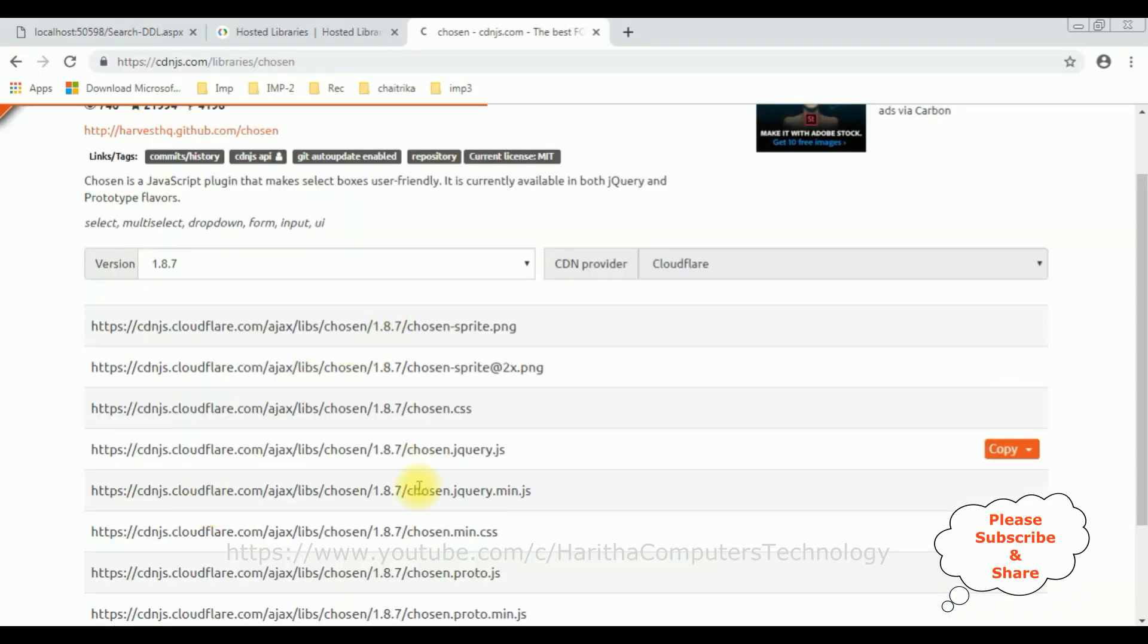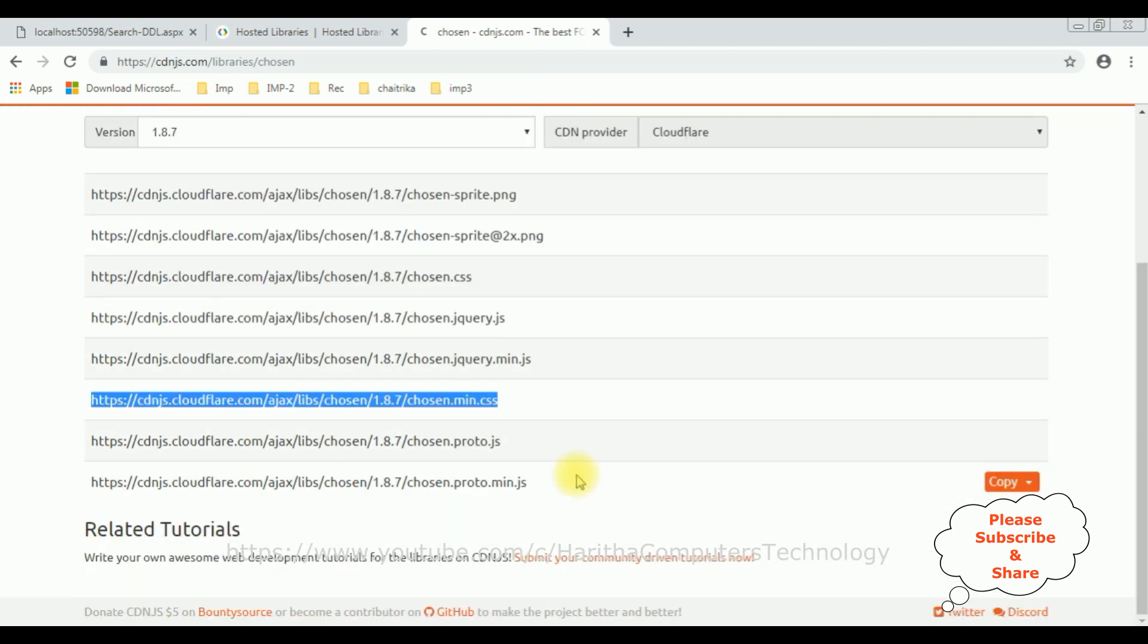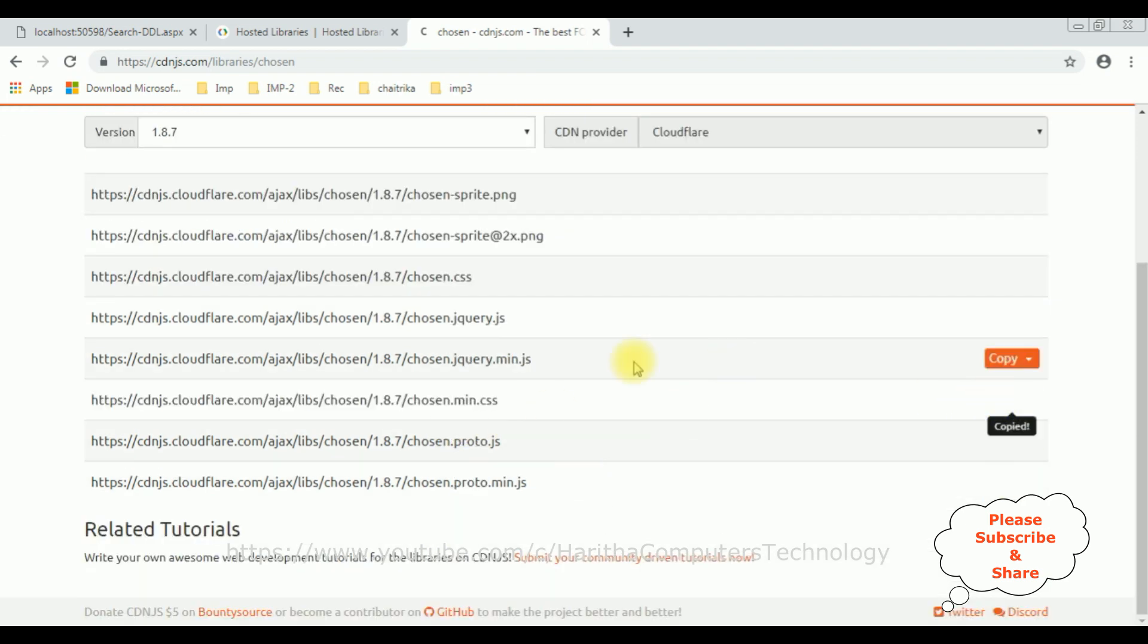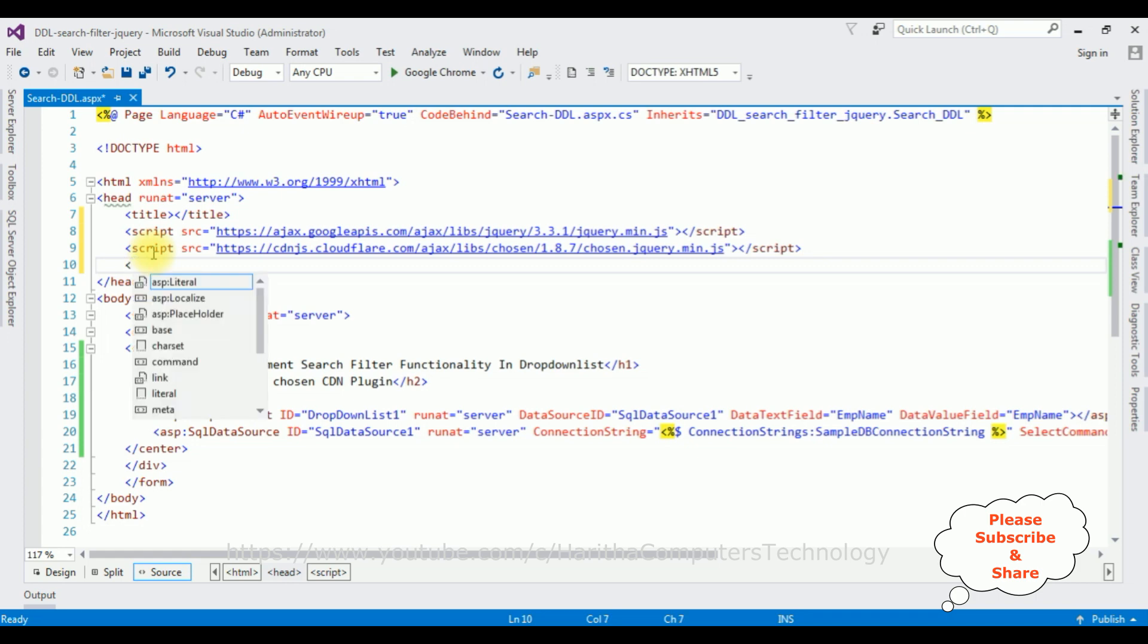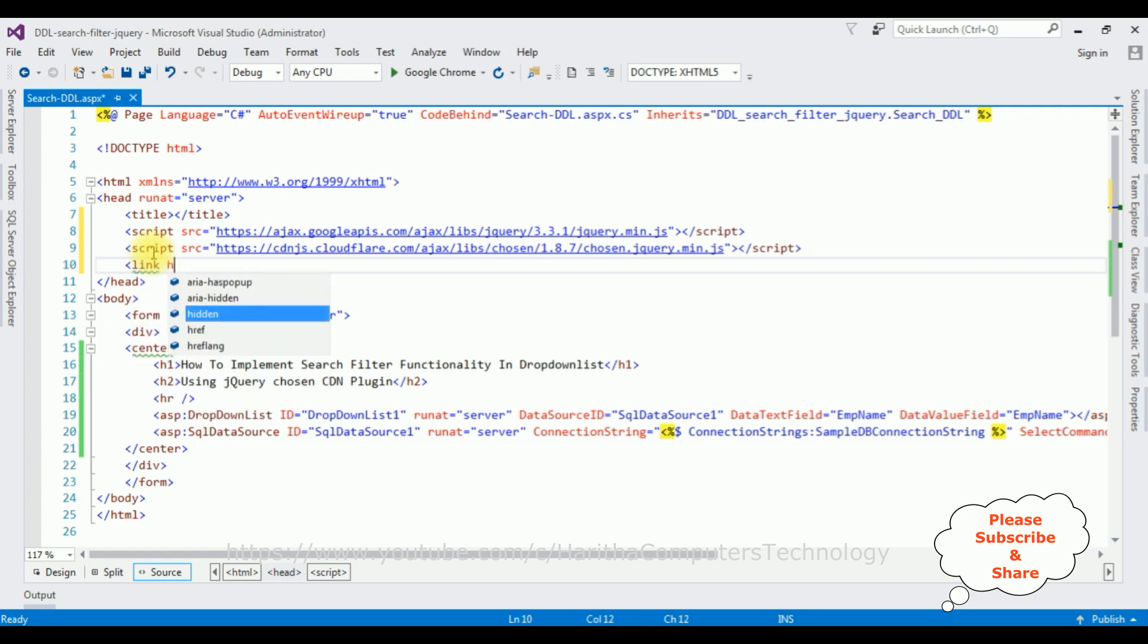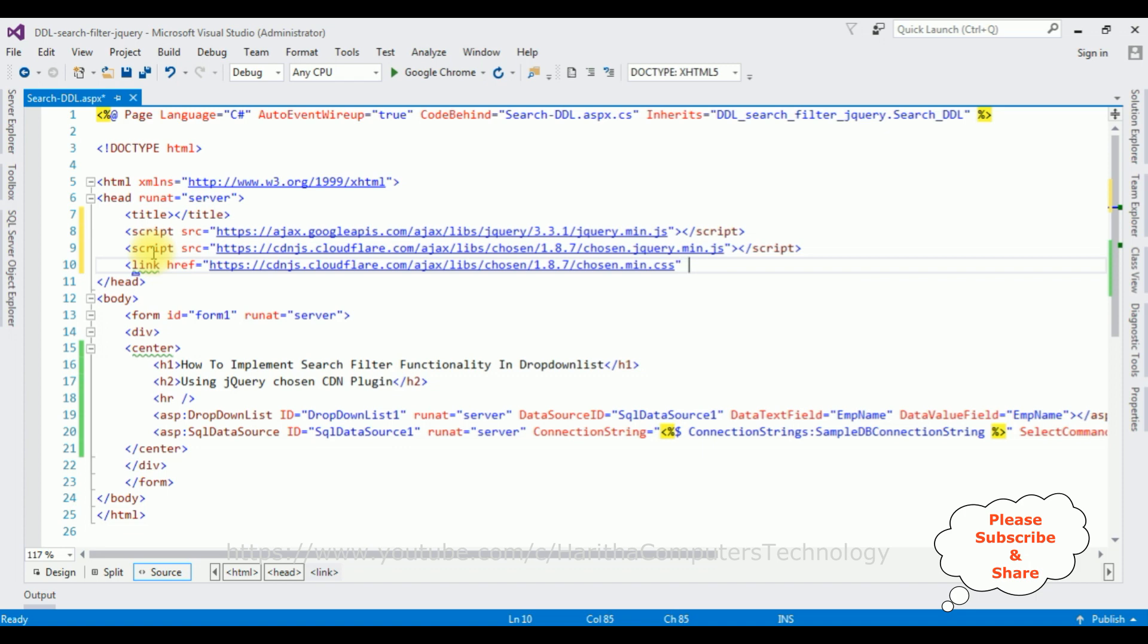After that, I require the CSS file also. This one, chosen.min.css file. Let's copy that one. And add: link href is equal to [pasting], stylesheet. Let's close the link.